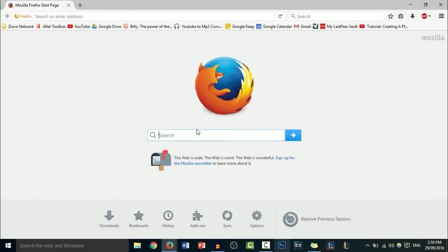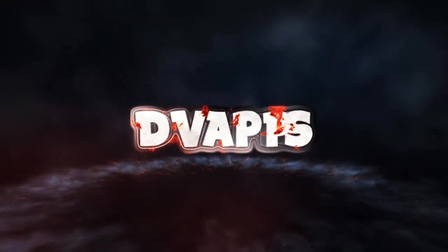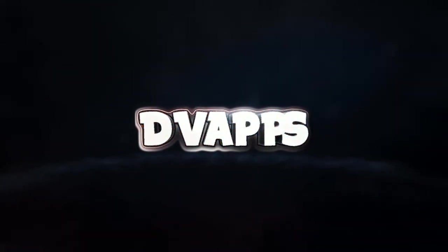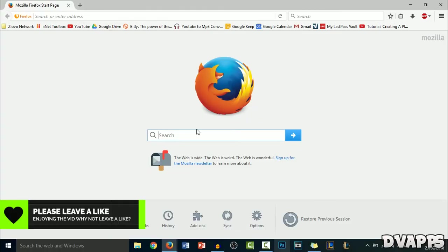What's up guys, DVApps here. Today I'll be showing you how to make a portfolio as a graphic designer. For this video, we're going to be using Weebly. I feel like Weebly is the best one for this because you can customize a lot of different things and best of all, it's free.